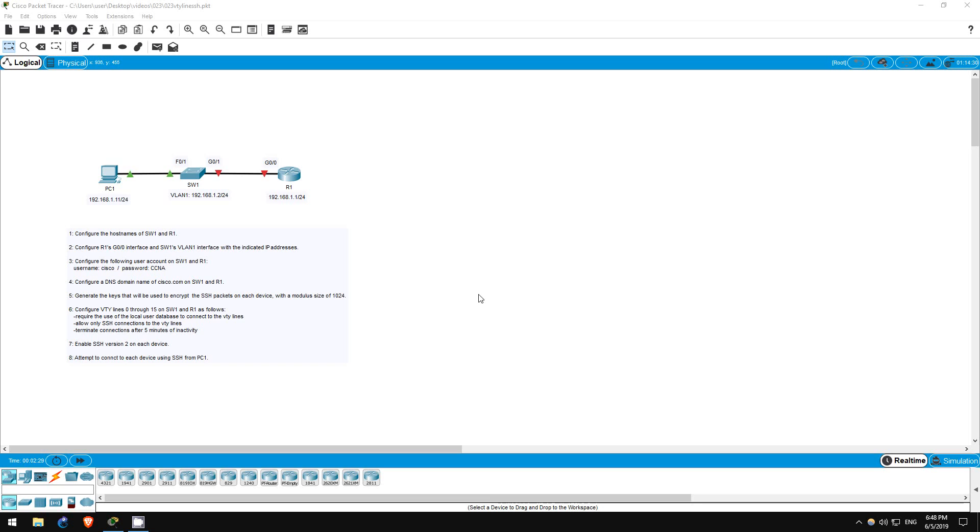There are a few extra steps involved in configuring SSH, but it's not so complicated. The four requirements are: first, you must use the hostname command to configure the hostname of the device.